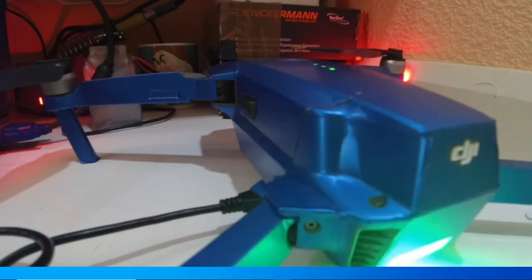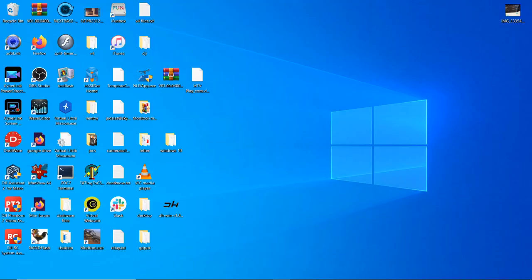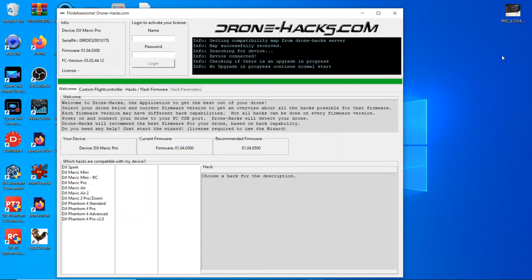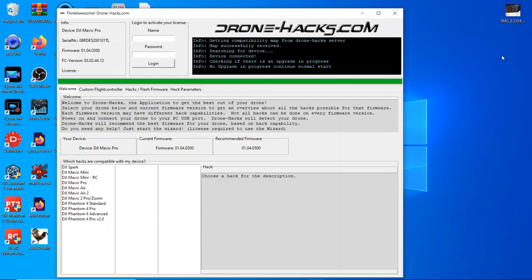Once the quad is powered up, simply run the program. Once it starts up, you'll notice it says 'Getting a compatibility map,' successfully received, 'Searching for device,' device connected. It'll check if there's an upgrade in progress and it will then say no if there's no upgrade in progress.